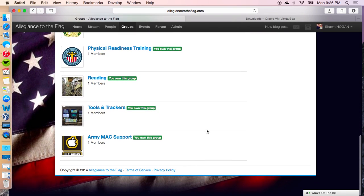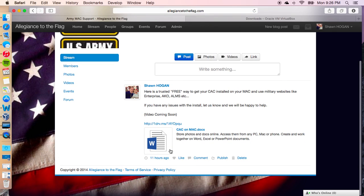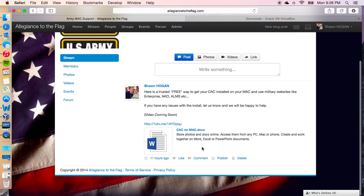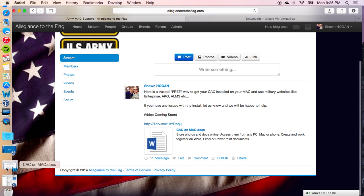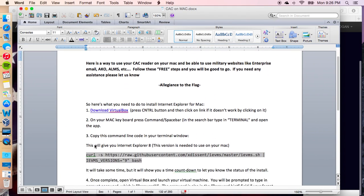So in this case, to get your CAC working on your Mac, come to Army Mac Support. I've placed a file in here — it says CAC on Mac. Go ahead and open that and download it, and it's going to bring you to the steps.